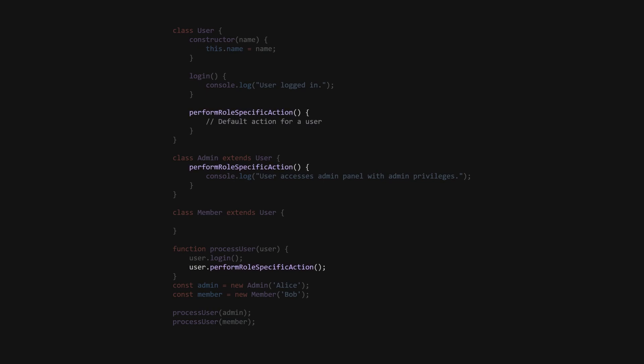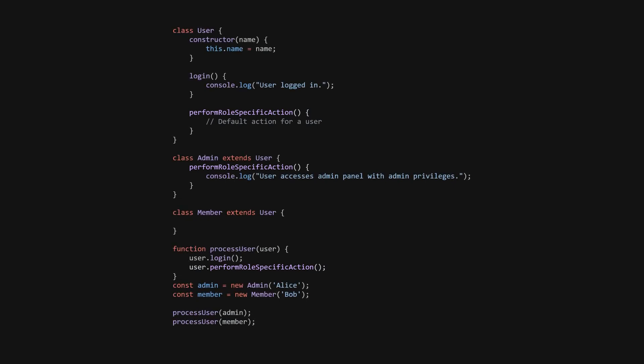In this revised design, the PerformRoleSpecificAction method is defined in the user class and overridden in each subclass to provide role-specific functionality. The ProcessUser function now correctly handles both admins and members, ensuring that subclasses of user are interchangeable without issues. The bottom line is that the code is more maintainable and scalable.